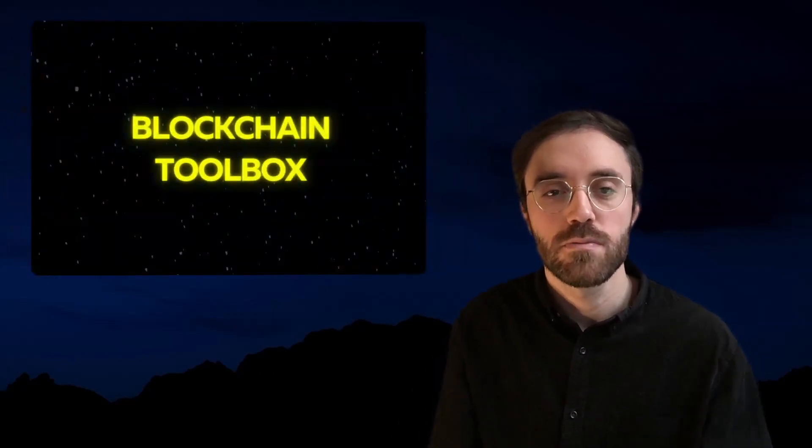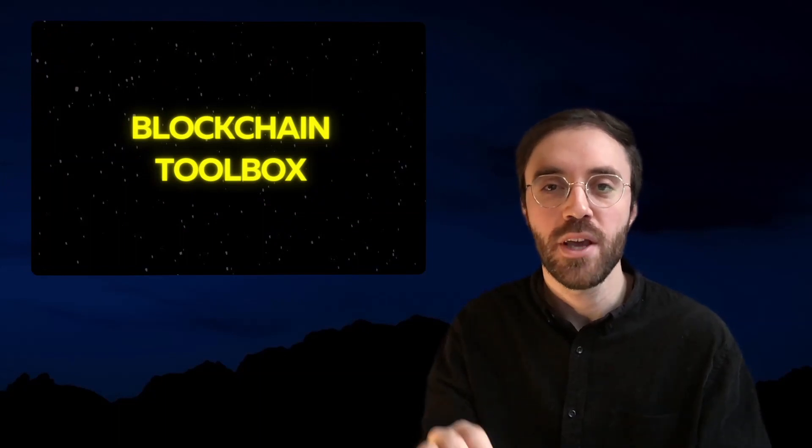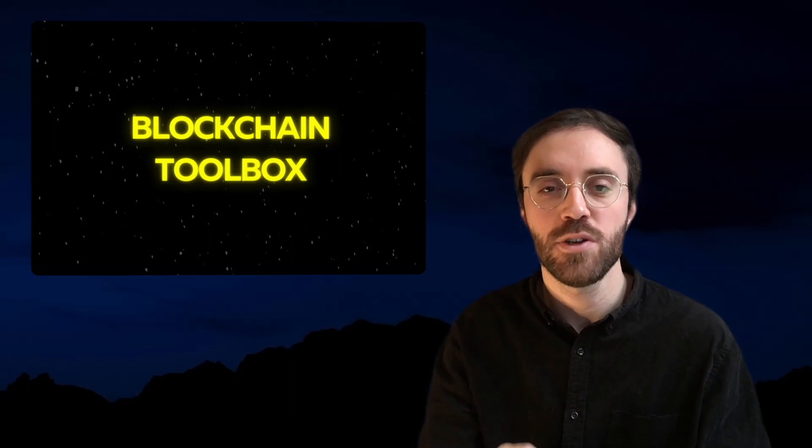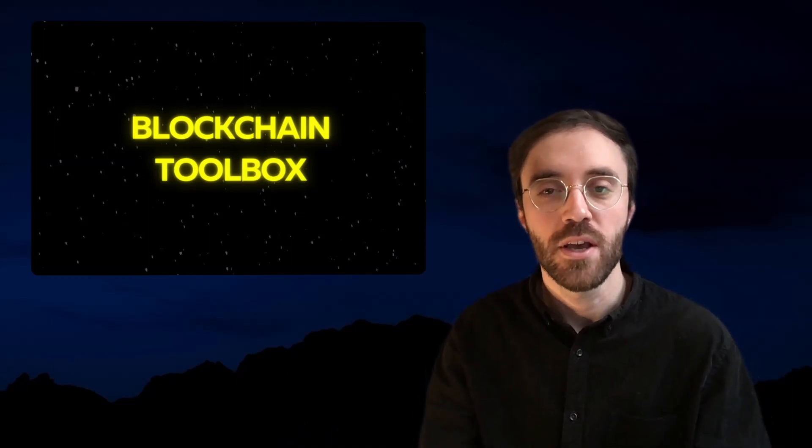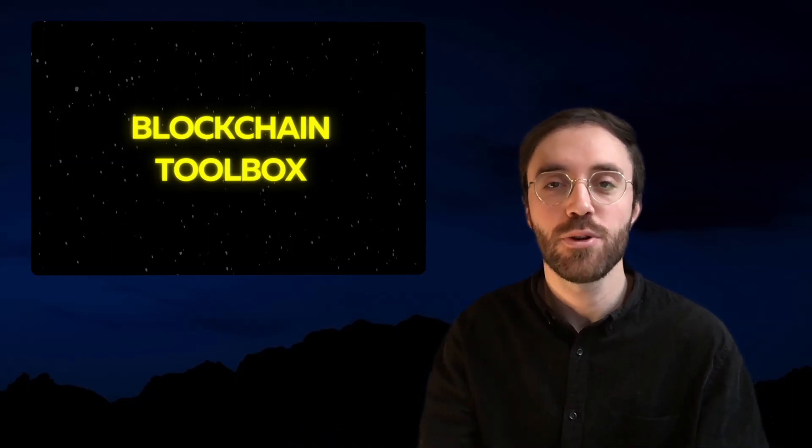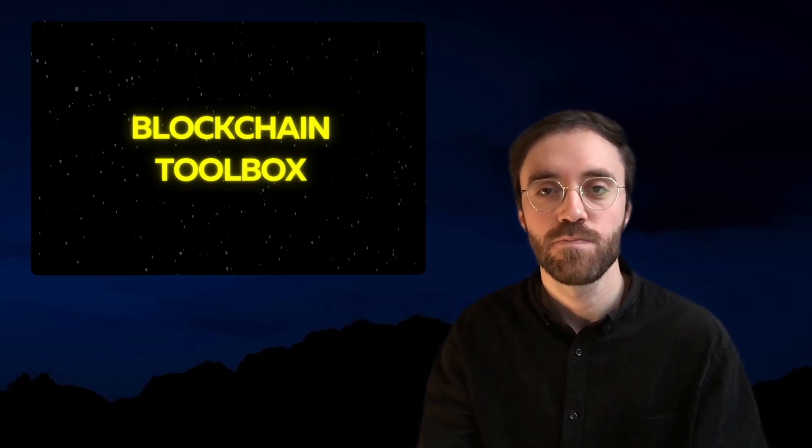Today, I'd like to tell you about what I call the blockchain toolbox. This toolbox addresses all you need to know about blockchain should you be a social scientist, a government official, or more generally, a non-computer scientist interested in the subject. So, let's go.